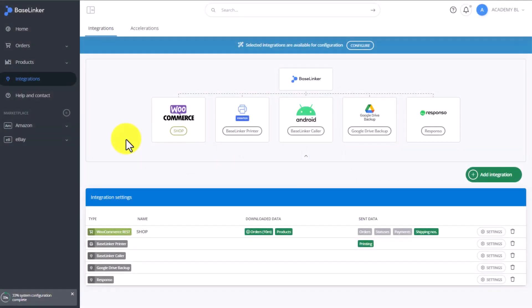The BaseLinker Connect integration allows for communication between two BaseLinker accounts. You can pass on products from one BaseLinker storage to another, as well as orders or even a shipment number. This integration is used by wholesalers, as some of them have their own BaseLinker accounts and allow you to connect with them through the BaseLinker Connect integration.